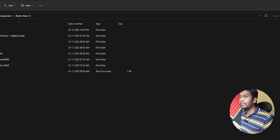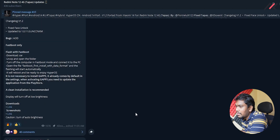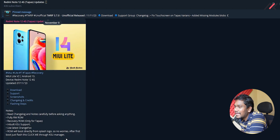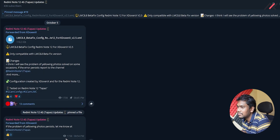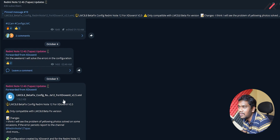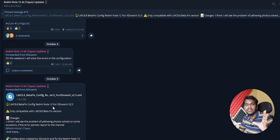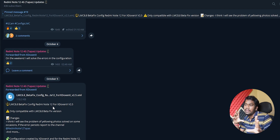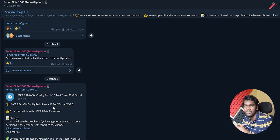We have the Redmi 12 4G Tapas community. Here you can find LMC 8.8 beta fix config XML. This is the configuration file — once you have a base GCam APK, developers and tweakers change the configuration values based on processor performance and megapixel count to optimize it for specific devices.